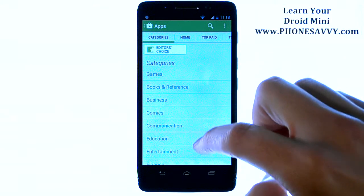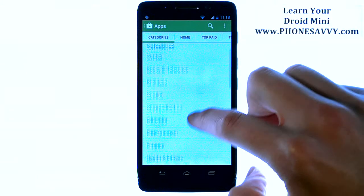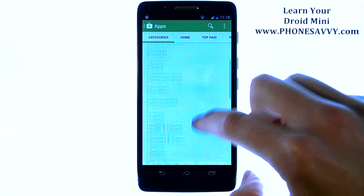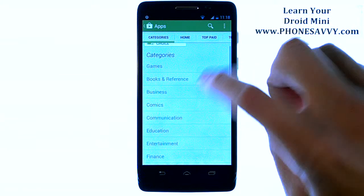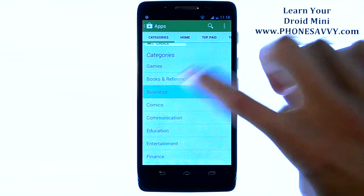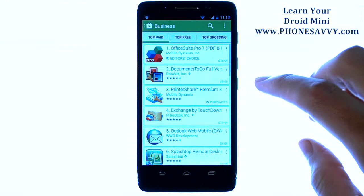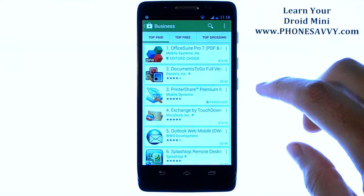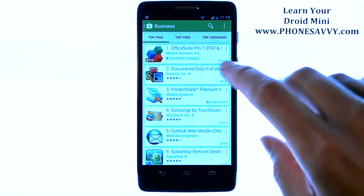For example, if we choose Categories, we can see a list of categories of applications. So let's say you're looking for business-related applications — you can just choose Business, and that will narrow it down for you to the most popular business-related applications on the Play Store.